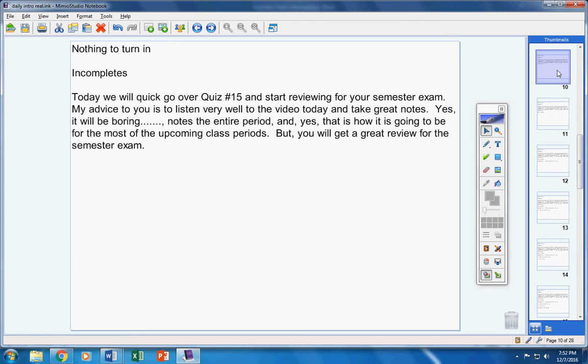My advice to you is to listen very well to the video today and take great notes. Yes, it'll be boring. Notes, notes, and more notes the entire class period. And yes, that's how it's going to be for most of the upcoming class periods before your exam. But you will get a great review for the semester exam. If you take great notes and listen well, it'll be easier to study for this test later.